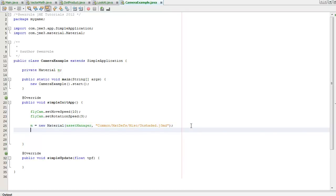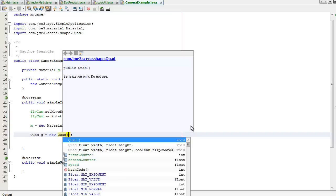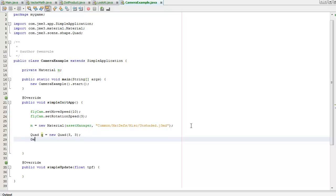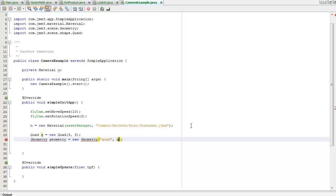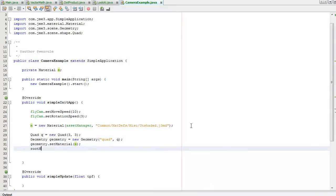I'm just going to create a quad so that I'm not just looking into empty space. CTRL+Shift+I — I'm going to say 3 units width, 3 units height, create a new geometry. Then add a quad or cube with Shift+I, add the material to the geometry, and add the geometry to the root node.